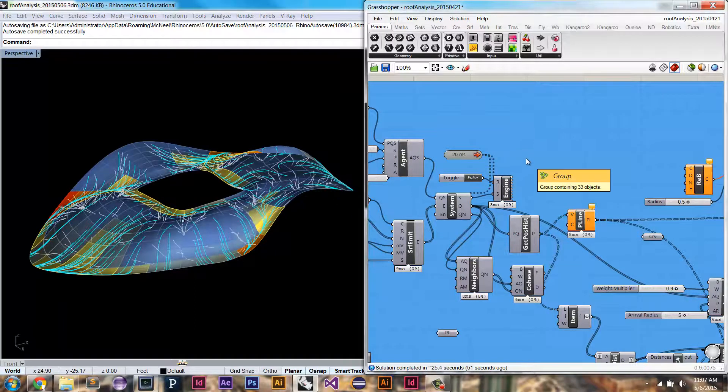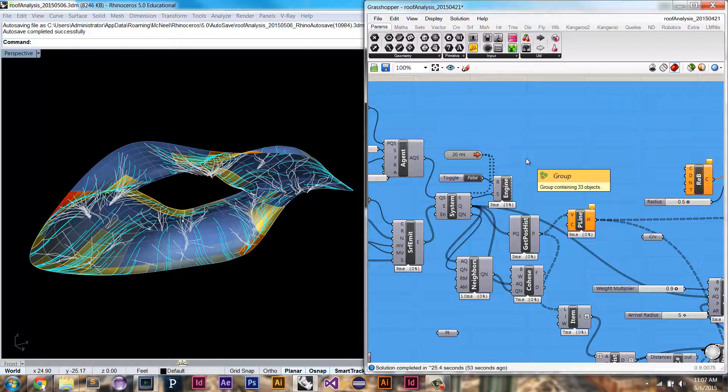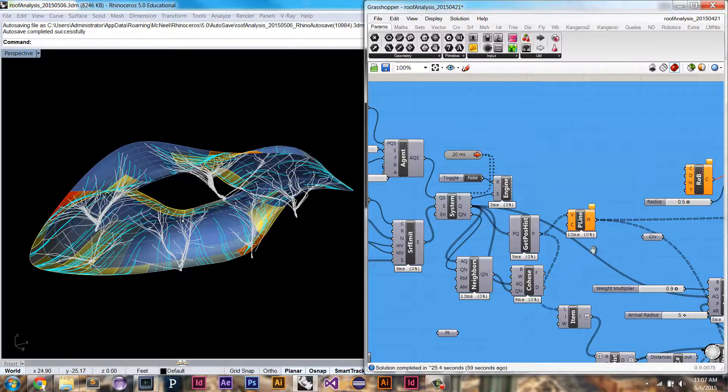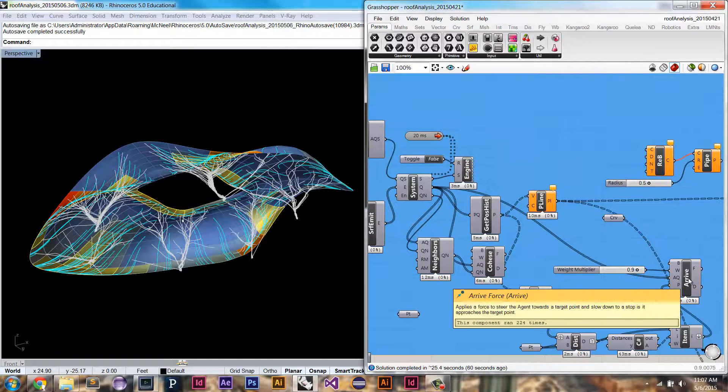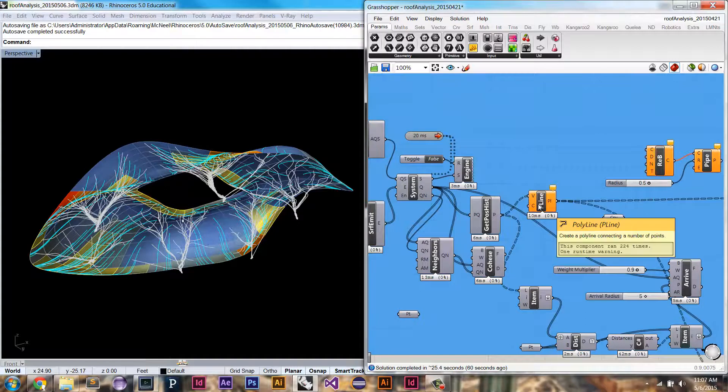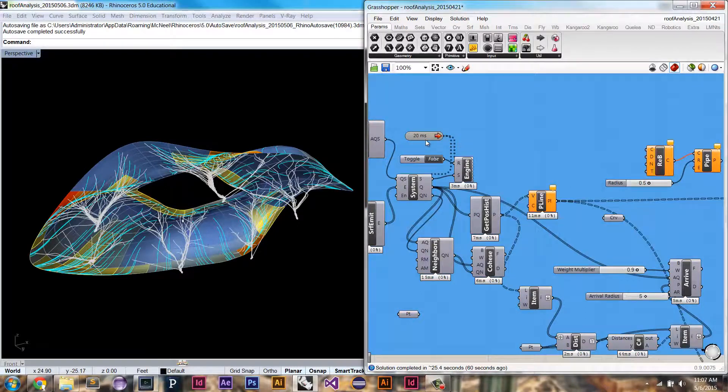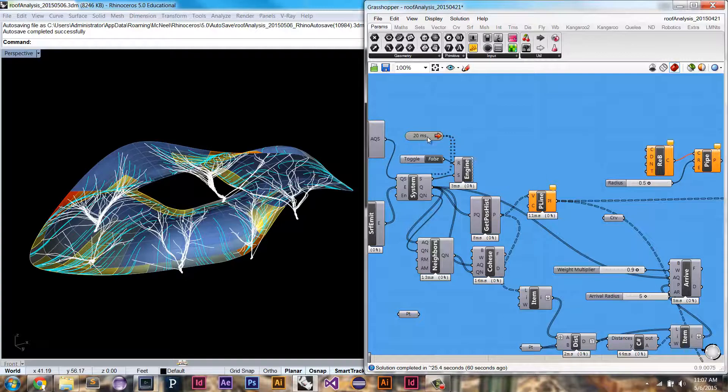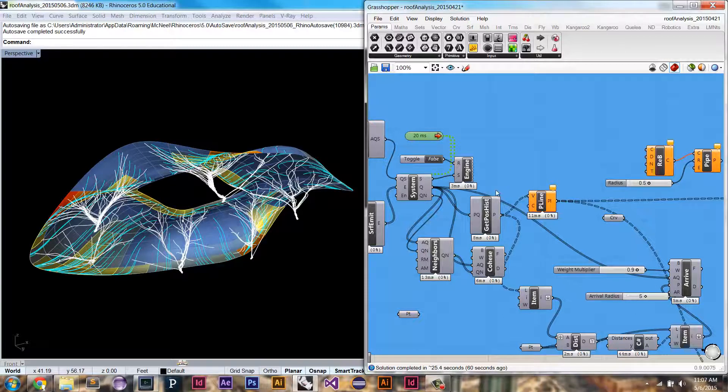So this is just using two simple rules, which is cohese and also arrive. So now they are arriving at the same, they're looking for their closest point and then seeking it, but also stopping when they get there.